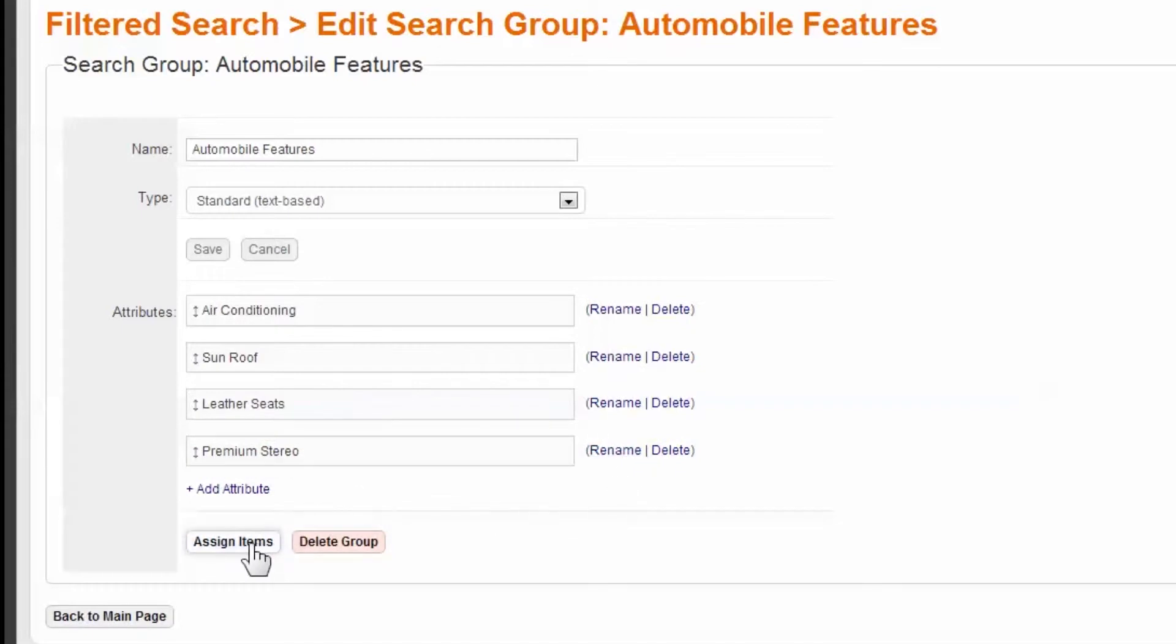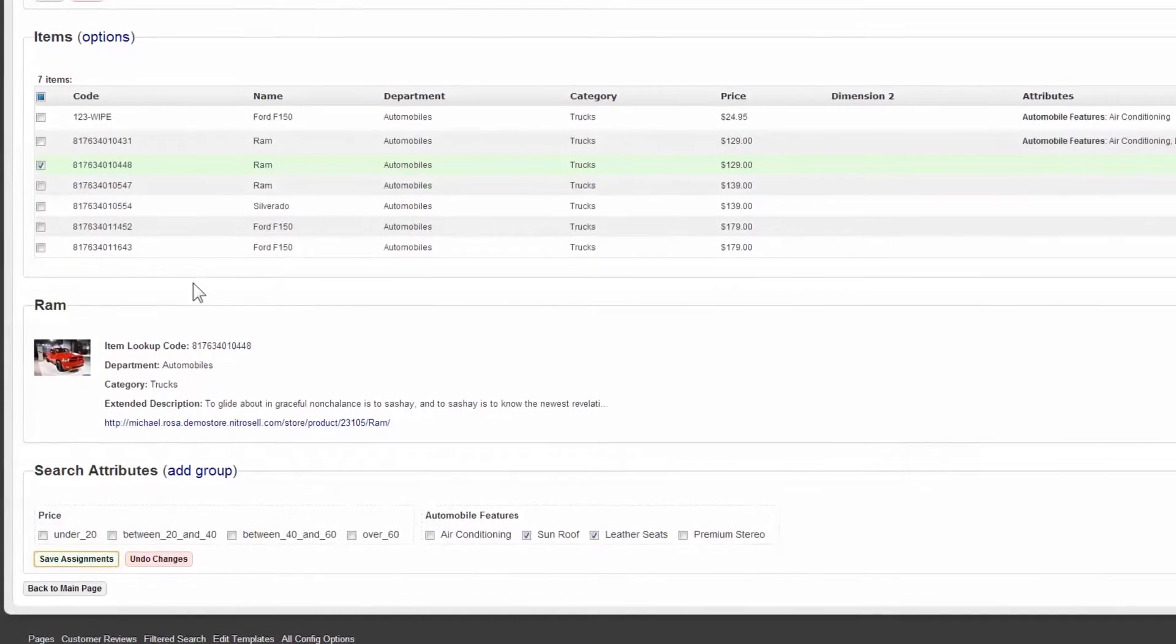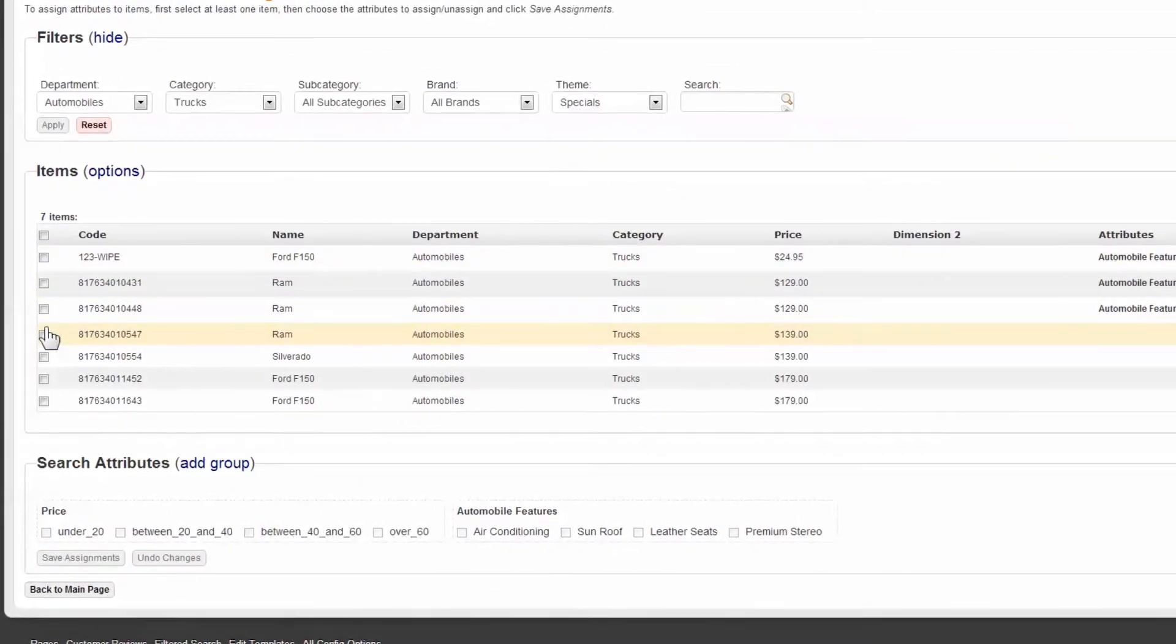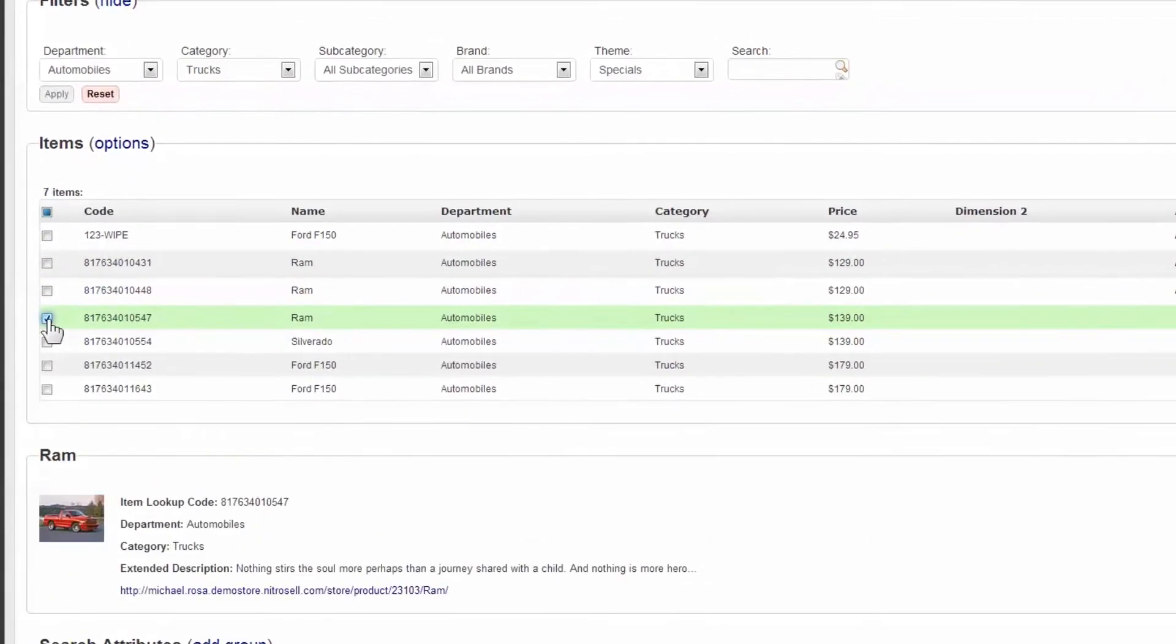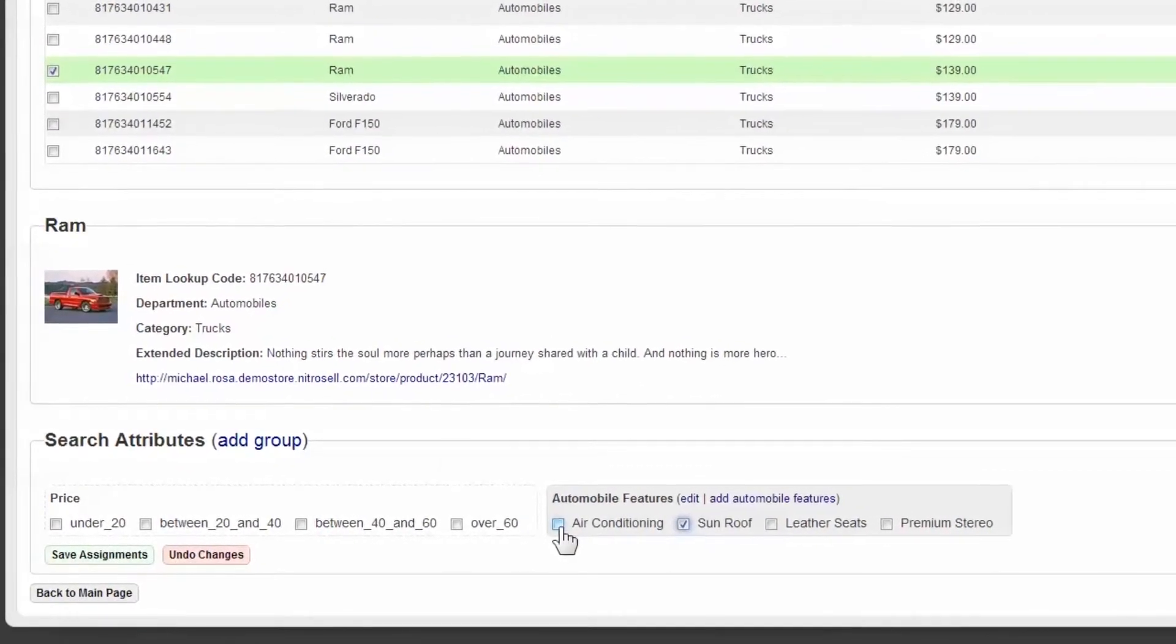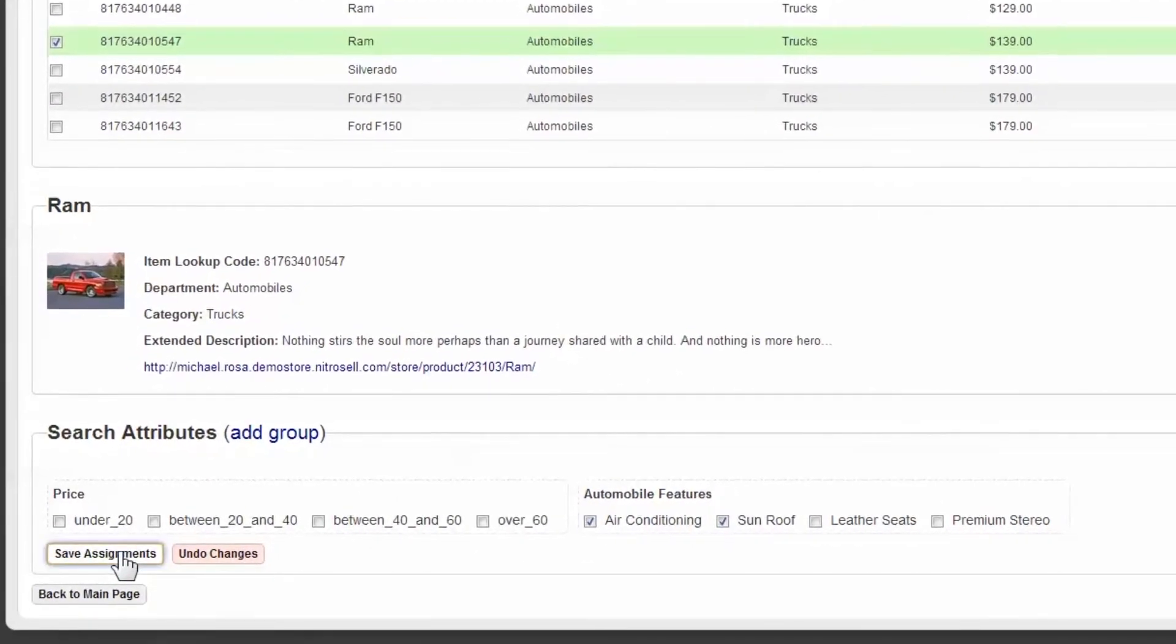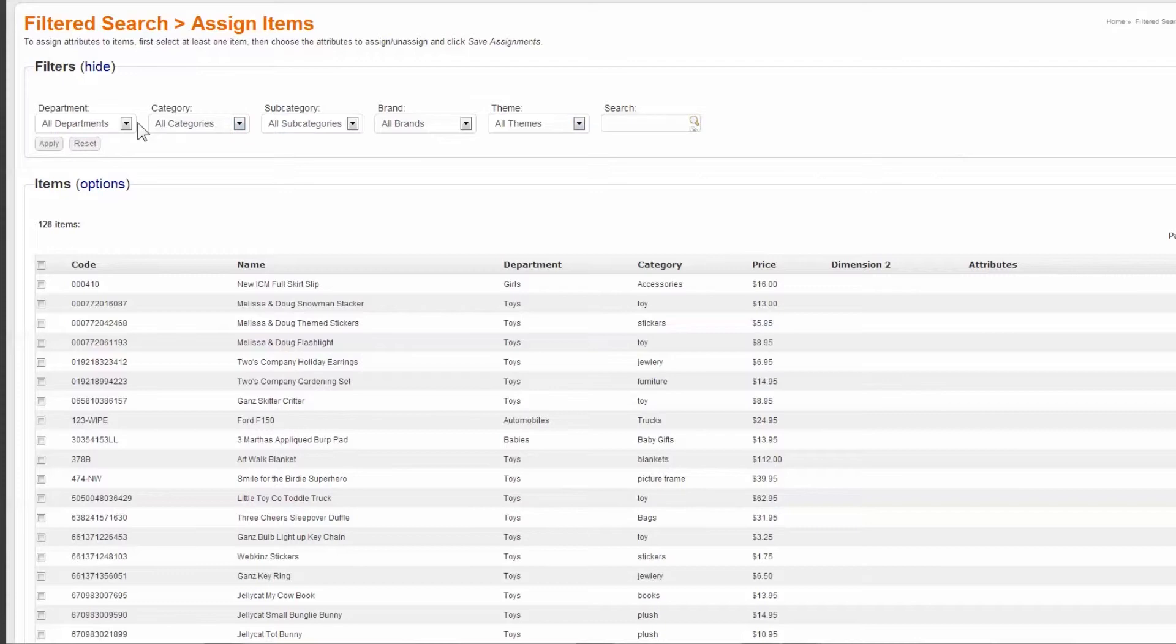Next, we'll select items to apply attributes to. To assign attributes to items, first select at least one item. Then choose the attributes to assign or unassign, and then click Save Assignments. By default, the list will contain every item currently live in the store.